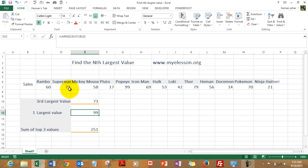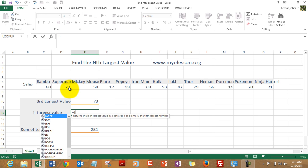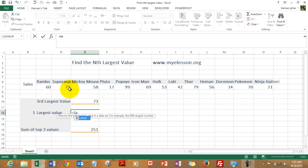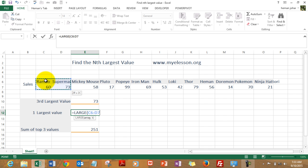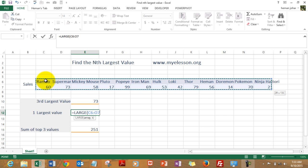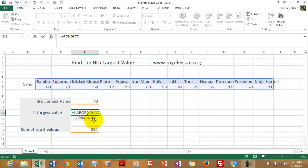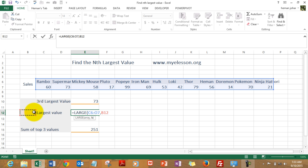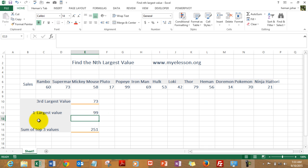There is another way of going about it. It is called the referential way, where you are referencing the value. So start again in the same manner, LARGE, you select the cells, press comma, and now instead of typing the value which you want to find, you just reference it. Like I have referenced it from here. So I select this cell. Here I have written one so it will find the highest value.